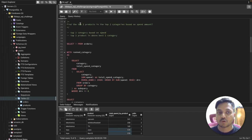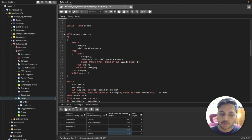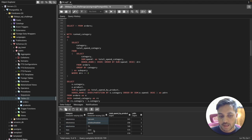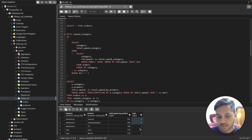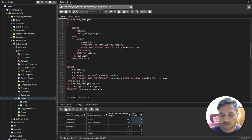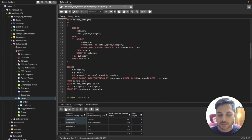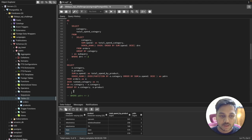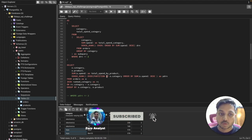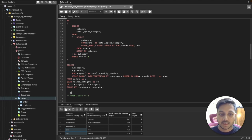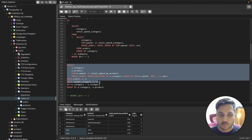Now I need to filter to only the top two products per category. I'll wrap everything in a subquery and SELECT category, product, and total spend from it. Then I apply WHERE pdrn <= 2 to select only the top two ranked products from each of the top two categories.